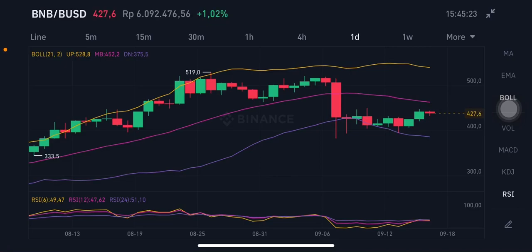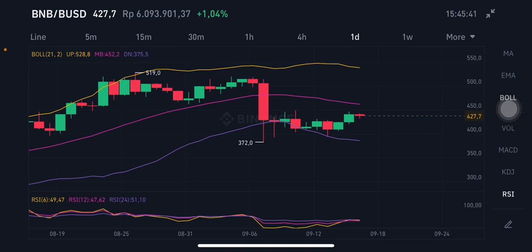Hello everyone, welcome to Cindia Montana's channel. I'm going to talk about BNB or Binance Coin. Before I start, don't forget to like, comment, and subscribe. I'm not a financial advisor — I'm just going to give you some prediction using technical analysis. Now we're going to start with the BNB/USD chart using a daily chart here.